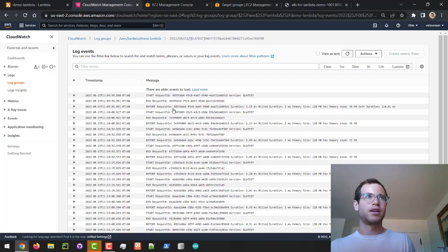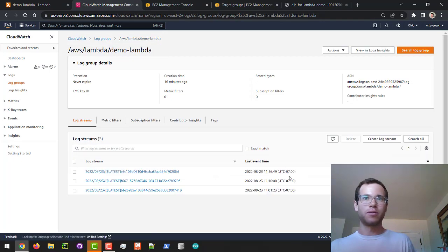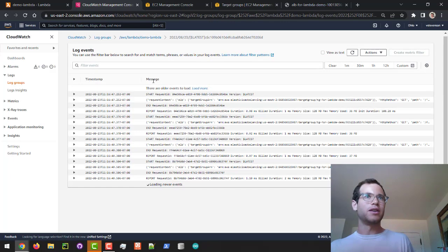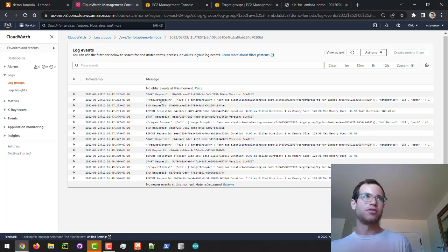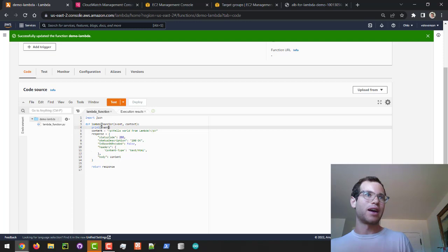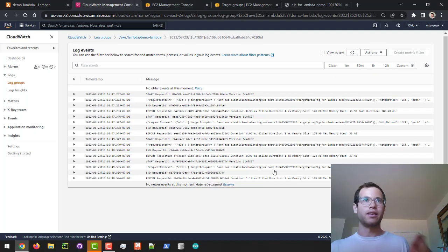We can see we now have a new log stream here, and you can see that we have a request context in our actual logs, which is great. Previously we did not have this because we didn't have that print statement on line four.